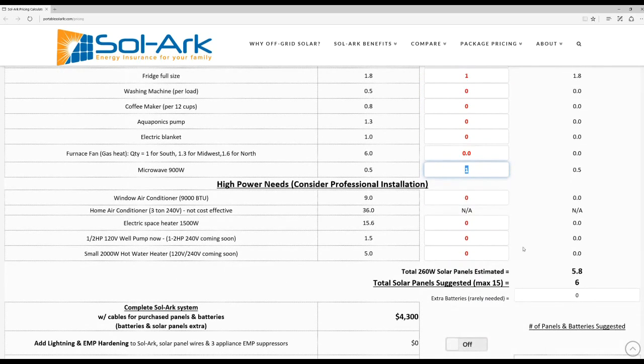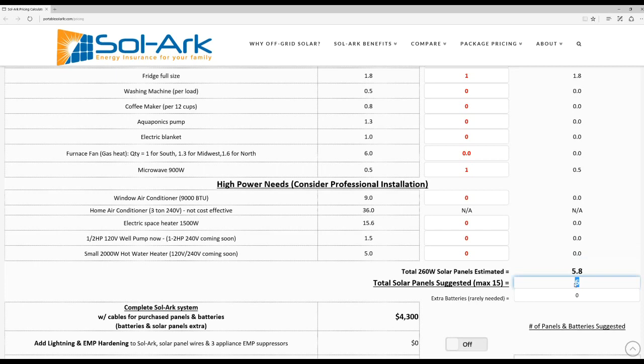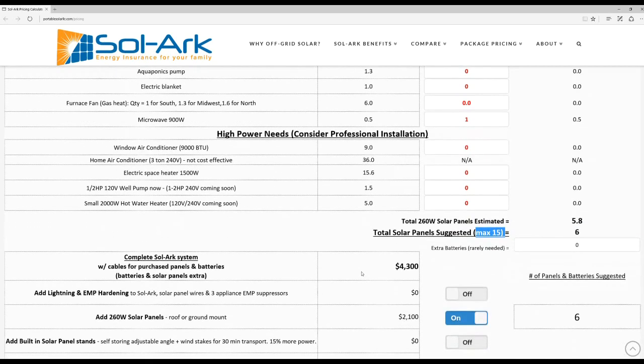If you scroll down here it'll tell you how many total panels worth of energy that's using. And then the tool will round to the nearest system capable of powering what you've selected. So in my case it's a six panel system. They go up to a maximum of 15 panels.